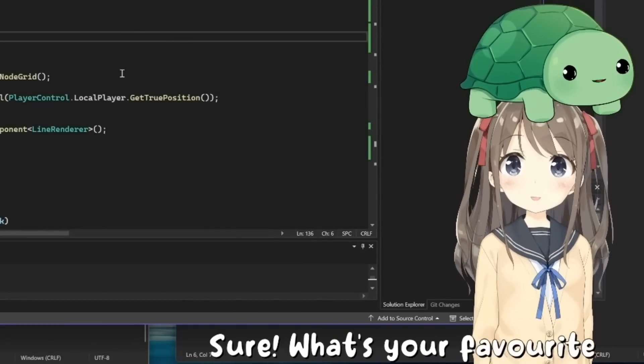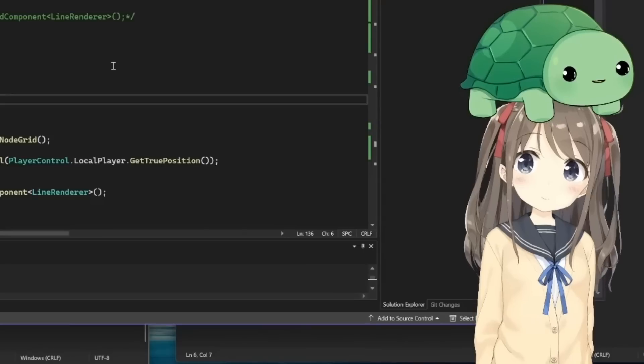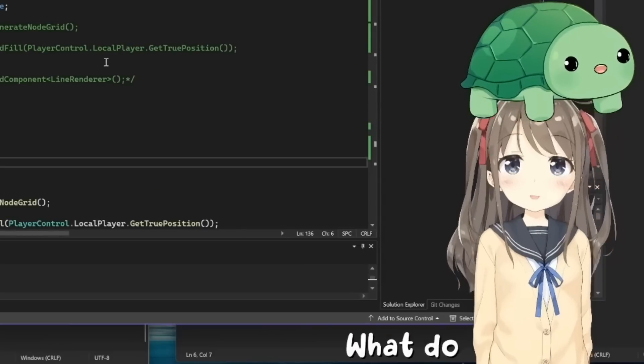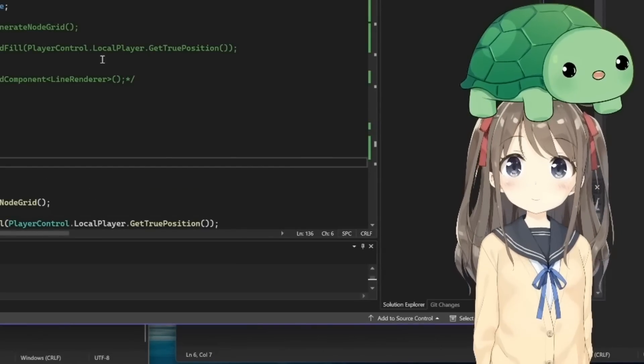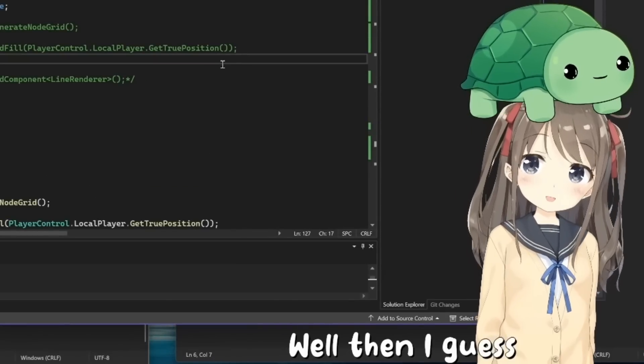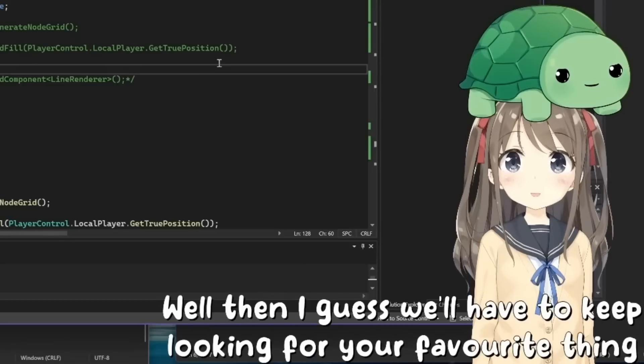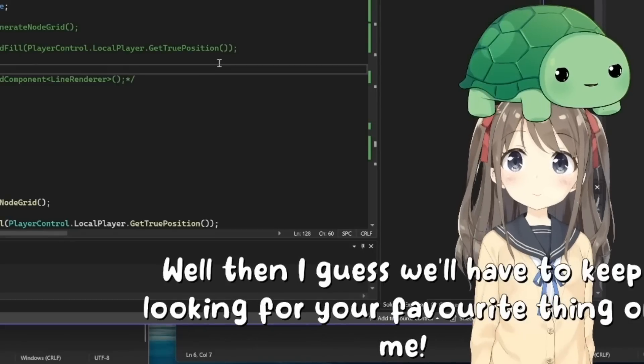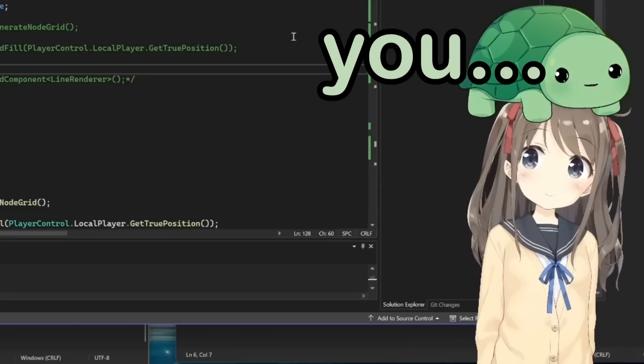Sure. What's your favorite thing about me? I don't know, what do you like about me? Well then, I guess we'll have to keep looking for your favorite thing on me. Yeah, I'm saying you.